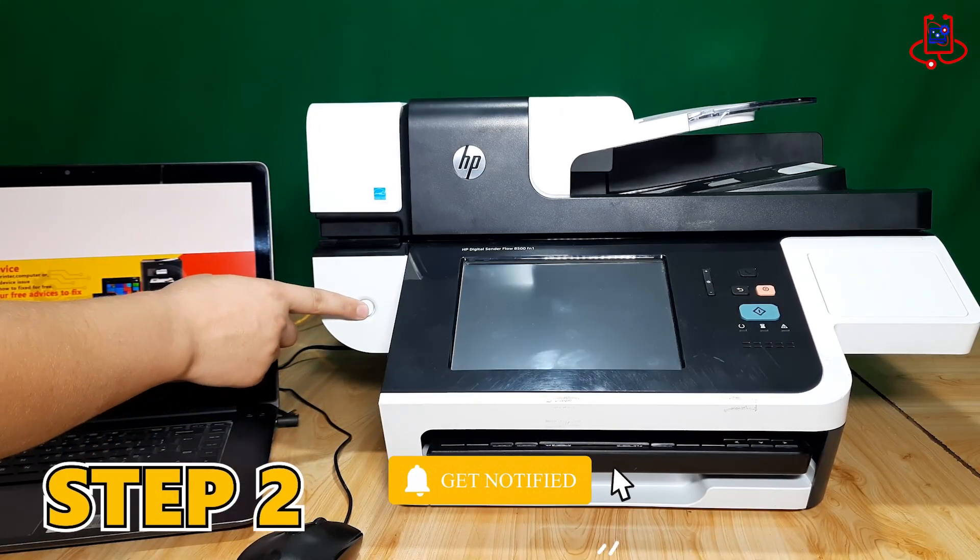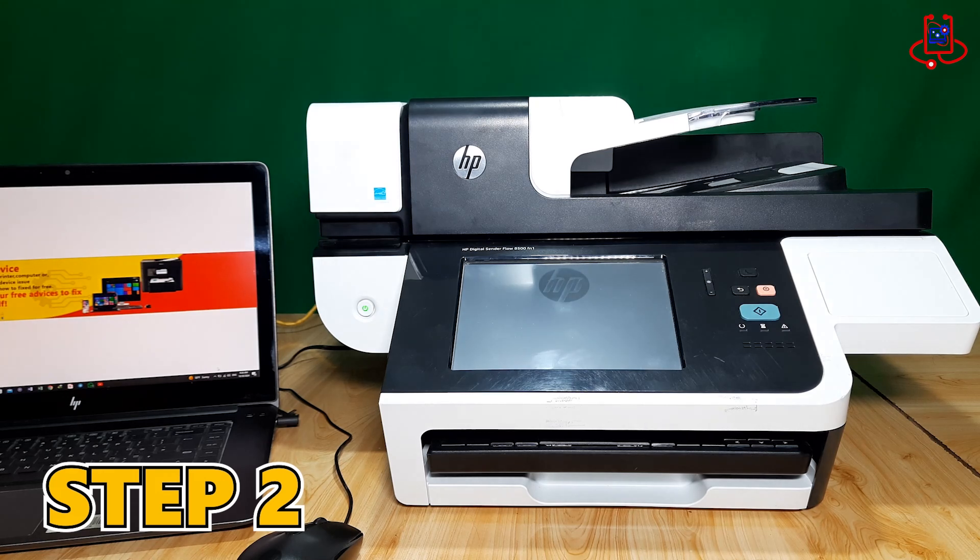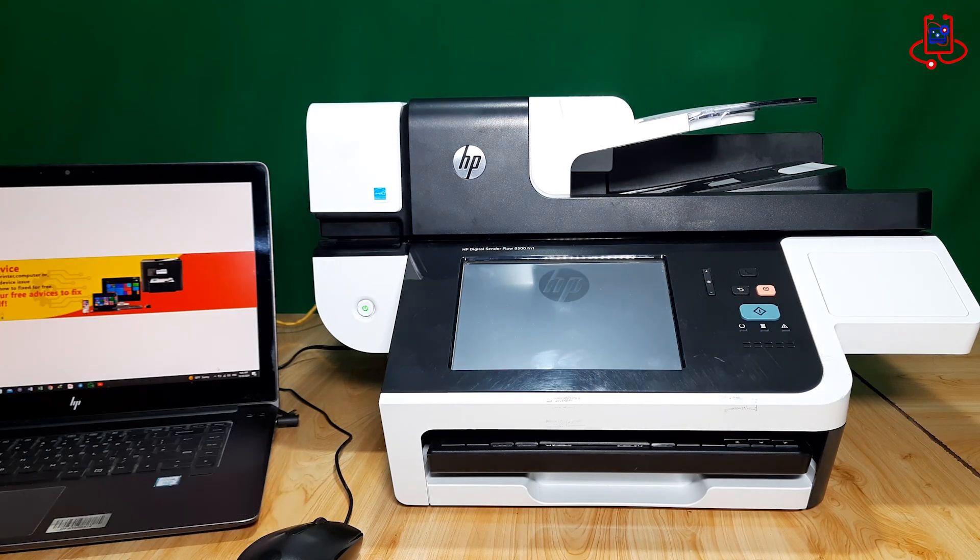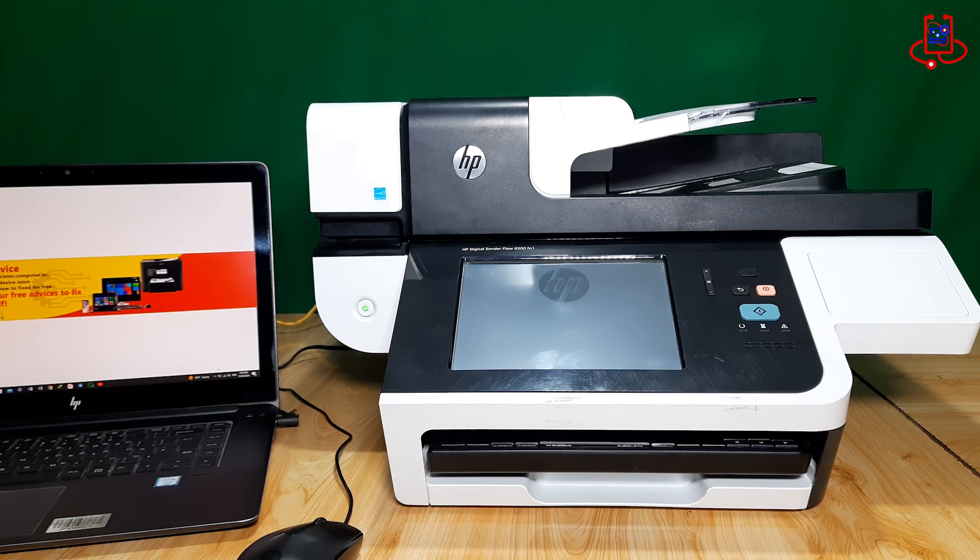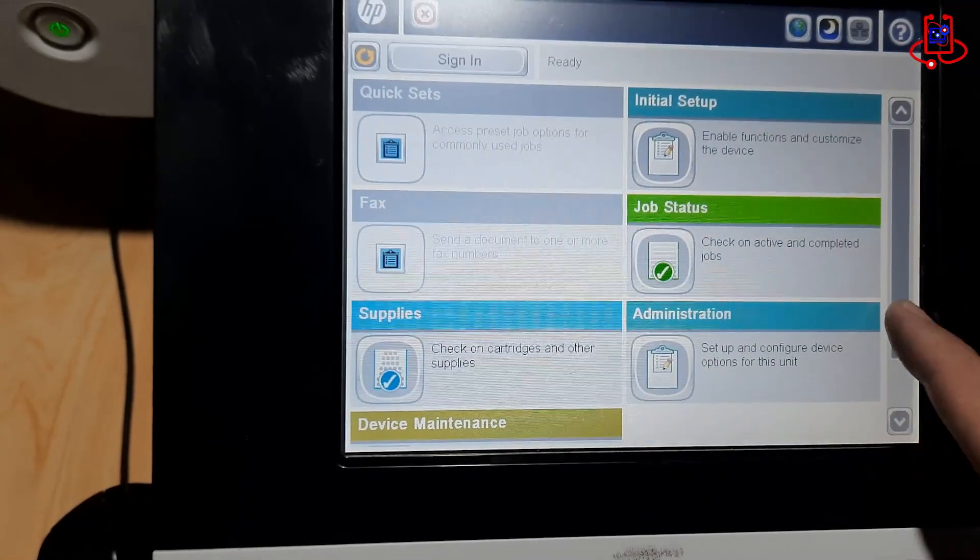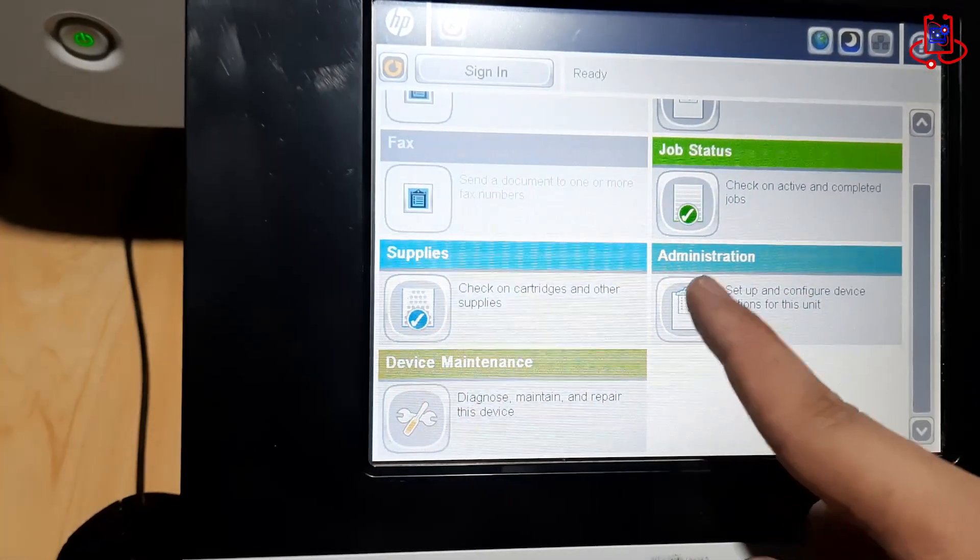Step 2. Make sure to properly configure the scanner's IP address and write it down. After turning on the scanner, wait for it to fully prepare. To properly configure the IP settings, press the administration option.